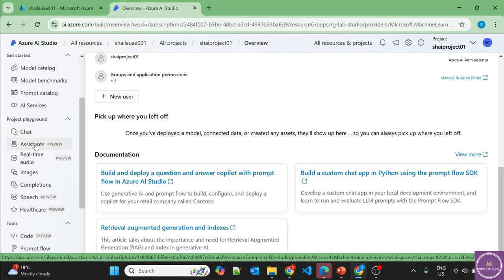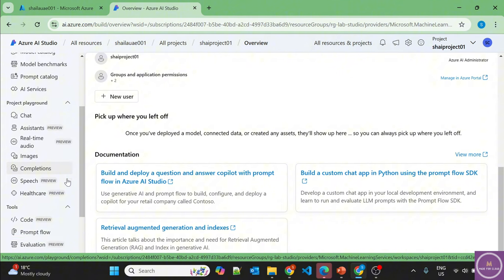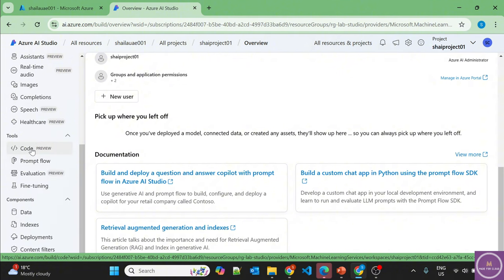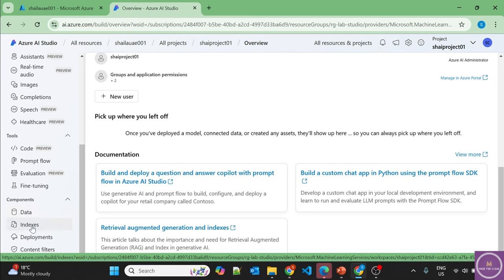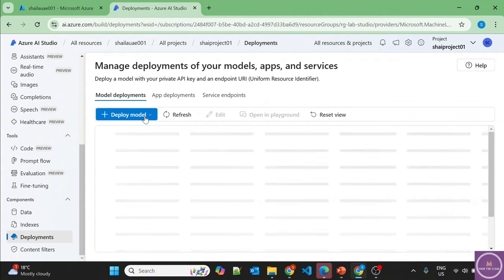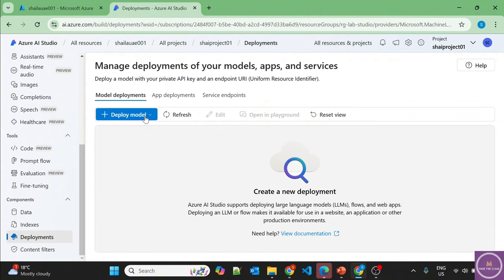Previously at the hub level there was only chat and assistants plus speech. Now at the project level there are also images, completions, real-time audio, and healthcare options to test before deploying. There is also code, prompt flow, evaluation, fine-tuning, data, indexes, deployments, and content filtering. Let's go to Deployment and deploy a model — I want to test the chat completion model in the playground first.